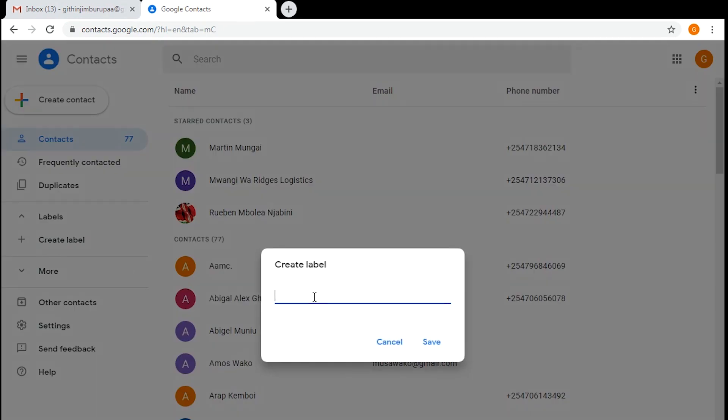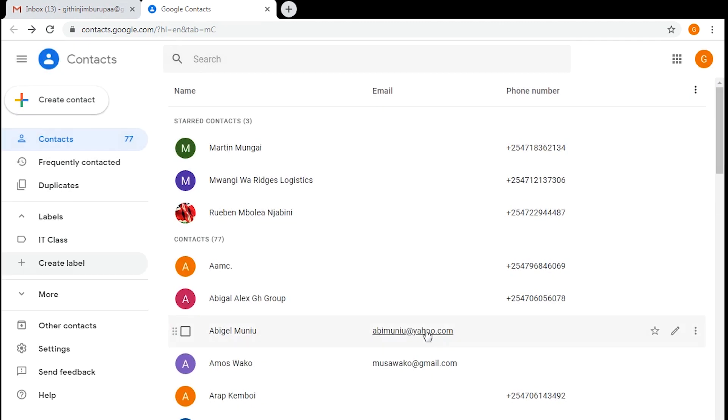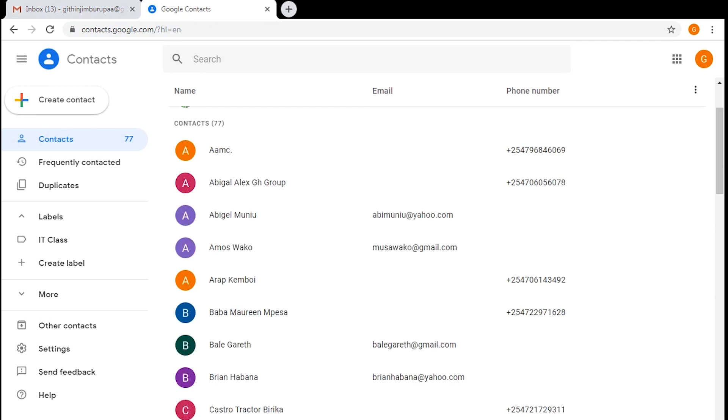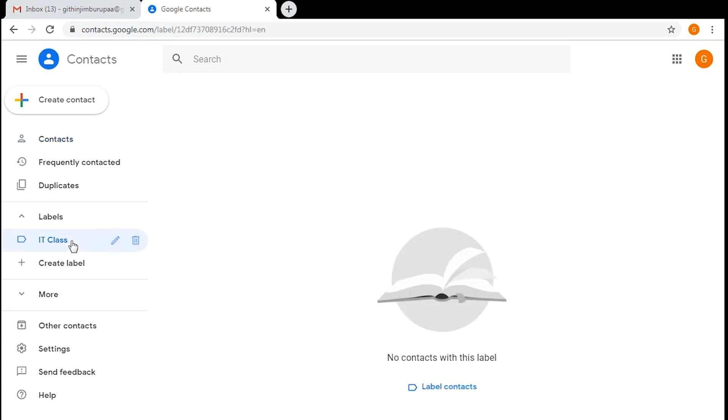You want to give that label a name. Maybe it's your IT class, so you want to call it something like IT class, for example. Click on save. You can see right here my new label or my new group called IT class. When you click on it, you can see it's completely empty.